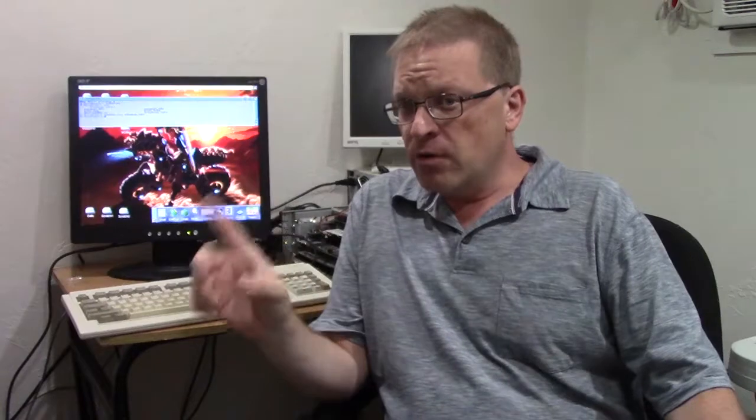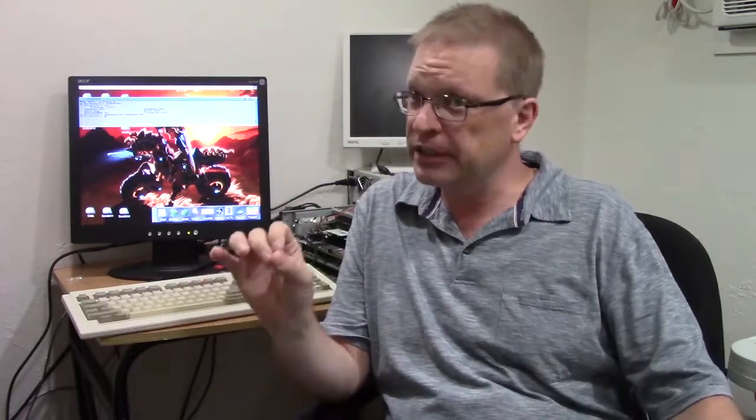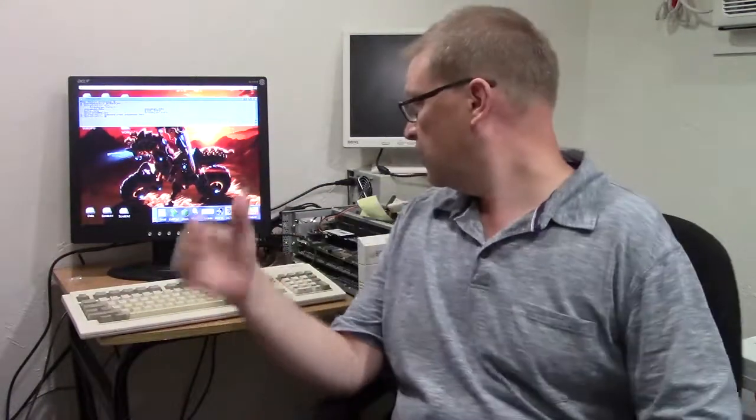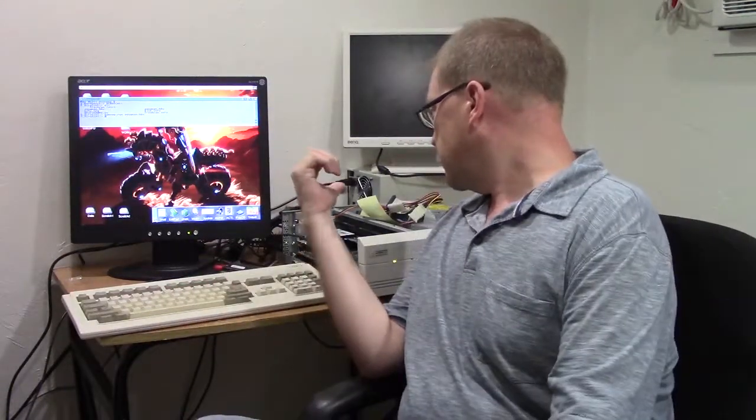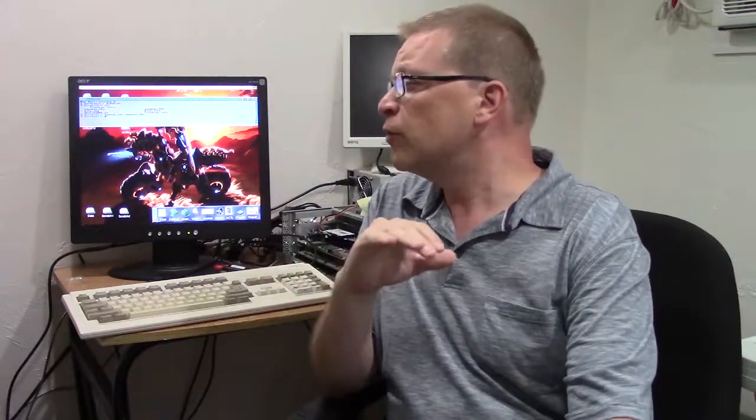This RapidRoad USB interface is absolutely fantastic. Jens and the guys from individual computers went above and beyond in creating this piece of hardware. It is absolutely incredible. Slots right in. Works and performs beautifully.